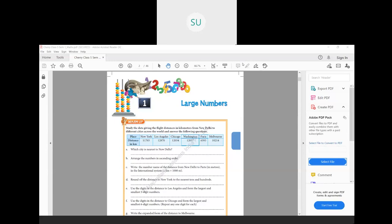The name of the first chapter is Large Numbers, and this is a quick warm-up or review of what you've already studied. In the first question, they have asked us to study the data giving flight distances in kilometers from New Delhi to different cities across the world and answer the following questions. The table gives you a few cities and the distance in kilometers from New Delhi to those cities.